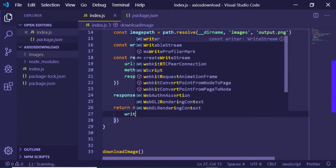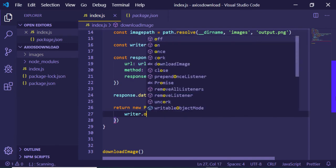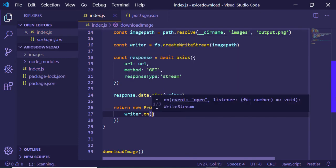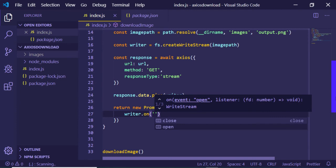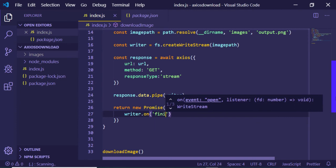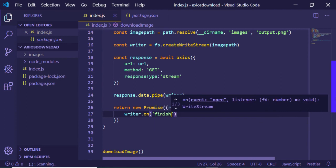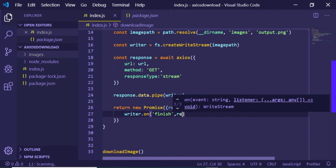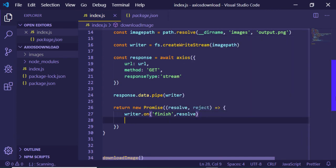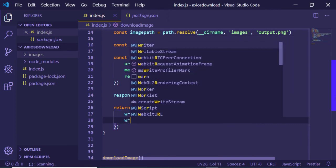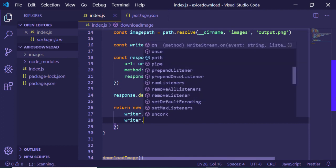writer.on, so when the image is finished downloading we have this finish event. If the image is finished we can just resolve the promise.